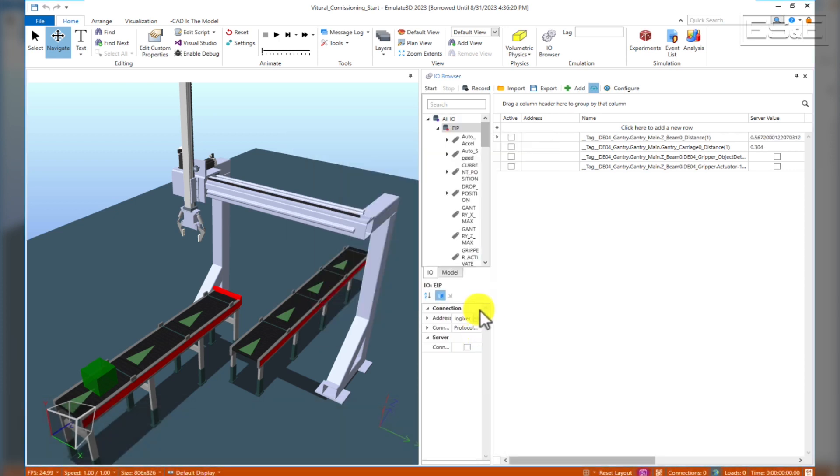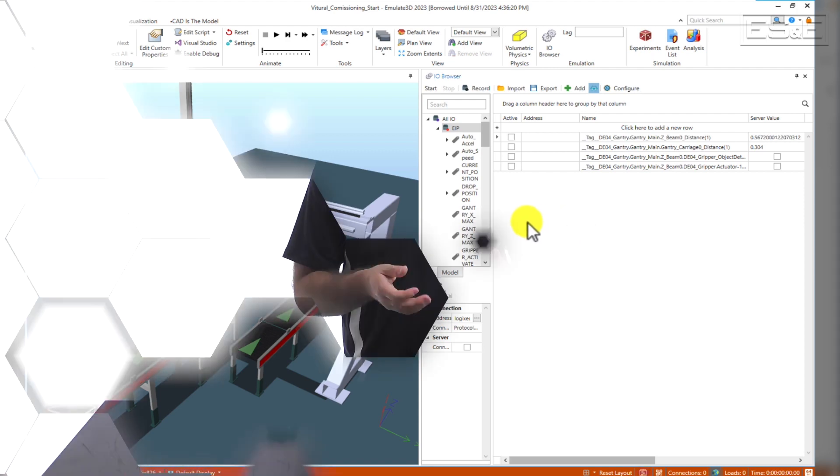Once the PLC is added, you will be able to select from all the tags that exist on the PLC. In this case, we're going to tie together the X-axis with the gantry carriage and the Z-axis with the Z-beam. We can use the actual position tags for each.